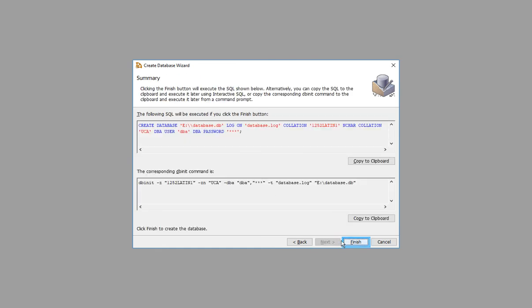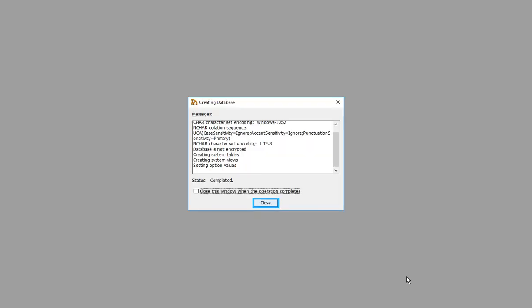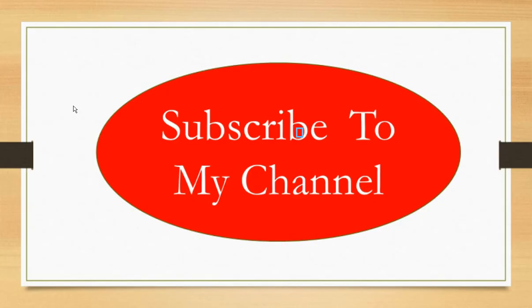Click Finish. Database creation is complete. Click Close. Subscribe to my channel if you liked this video.